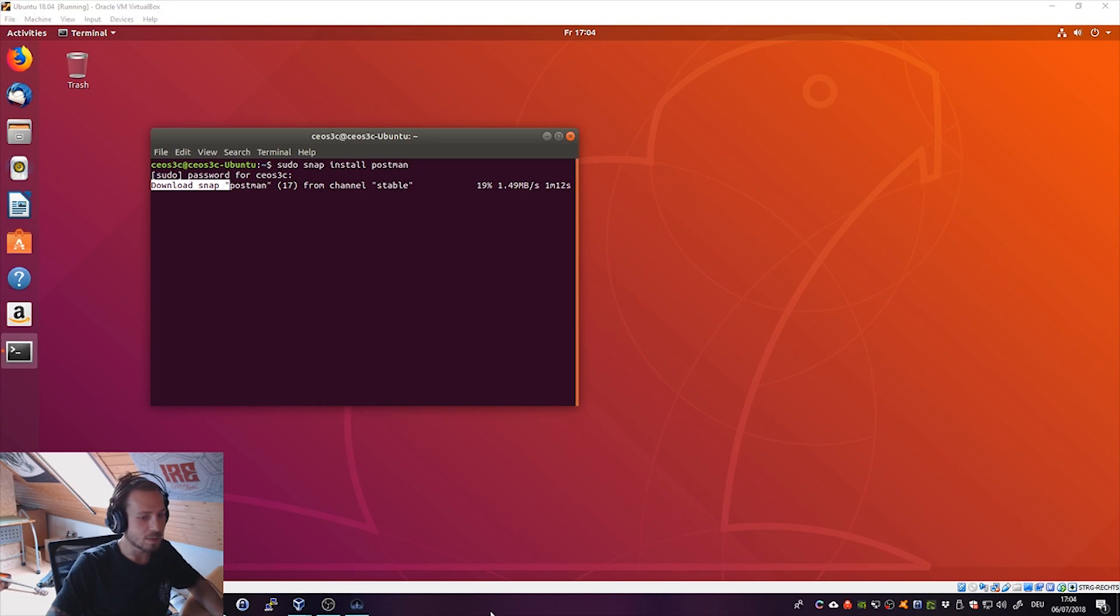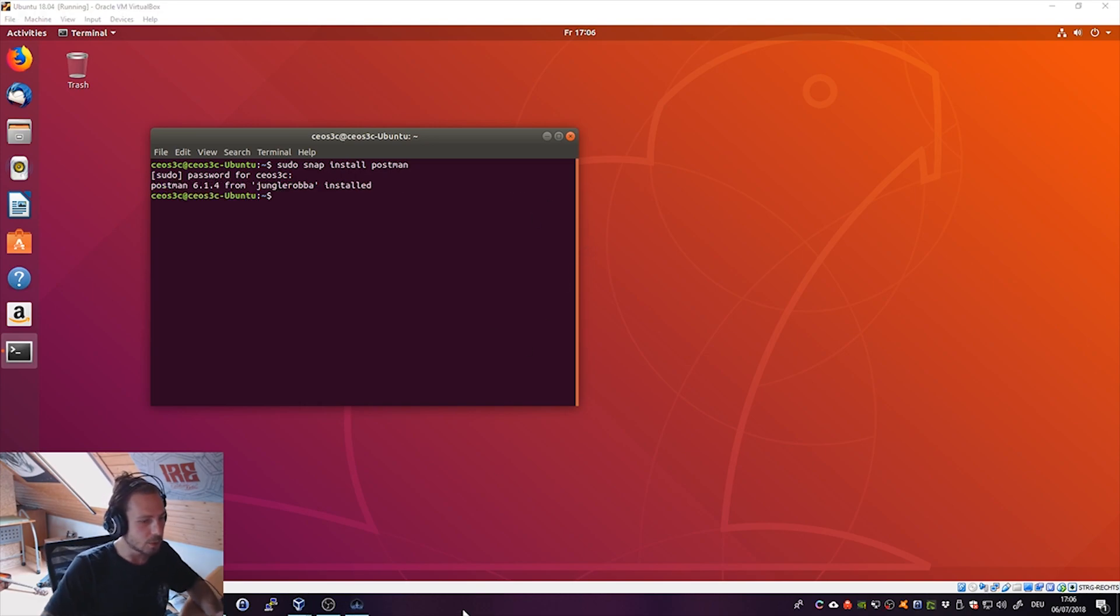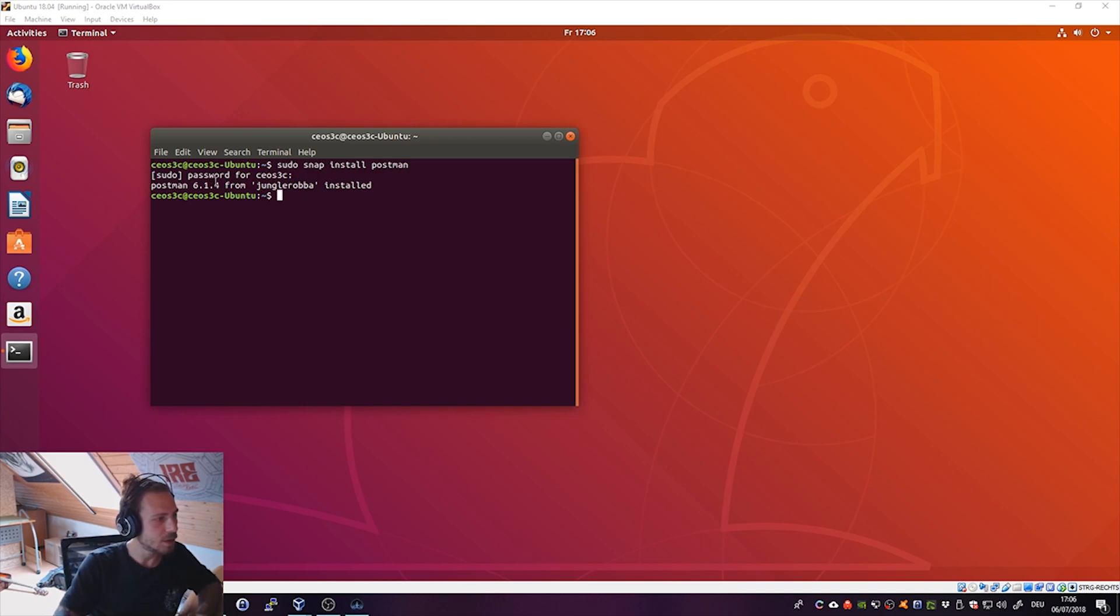I will quickly stop the video here until it's finished downloading. It took about one minute to finish and you can see it's installed. It automatically also installed all the dependencies that it needed.